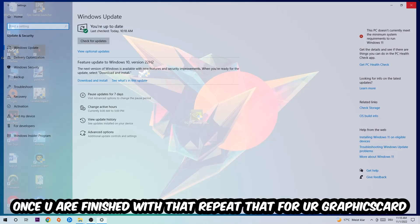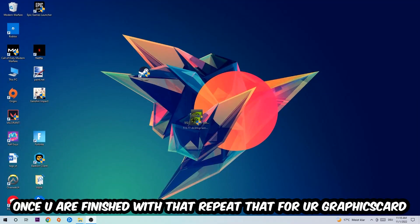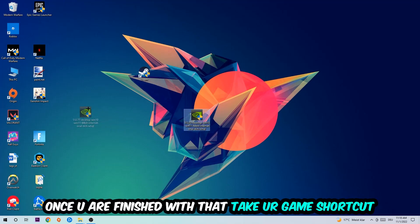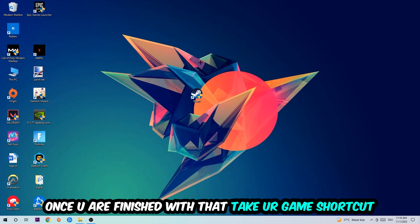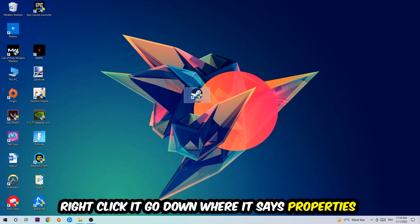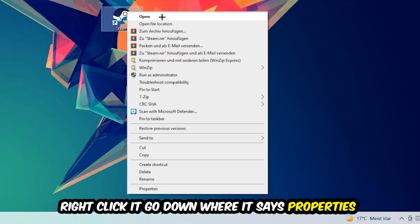Once you're finished with that, do the same thing for your graphics card. Once you're finished with that, take your in-game shortcut on your desktop, or your game shortcut. You're going to right-click it, go to the very bottom where it says Properties.